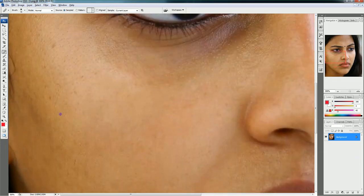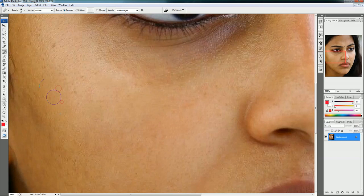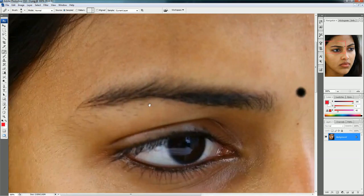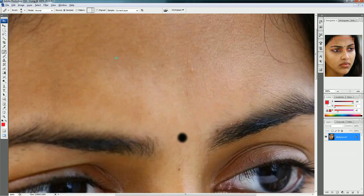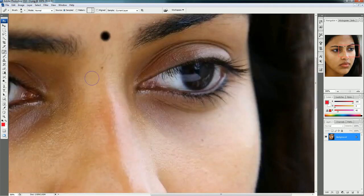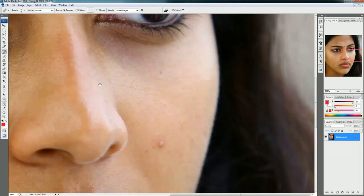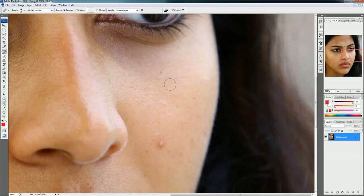You can choose different sample areas by holding Alt from different places to copy the skin. You can increase and decrease the brush size using the open and close brace keys.